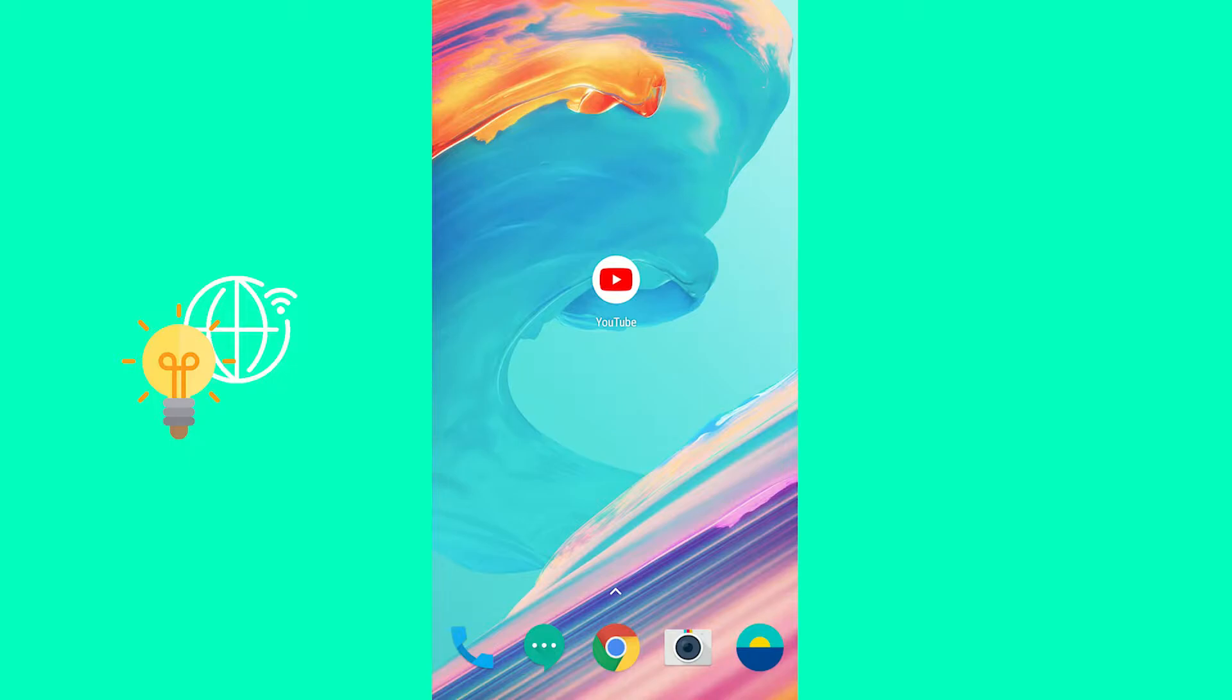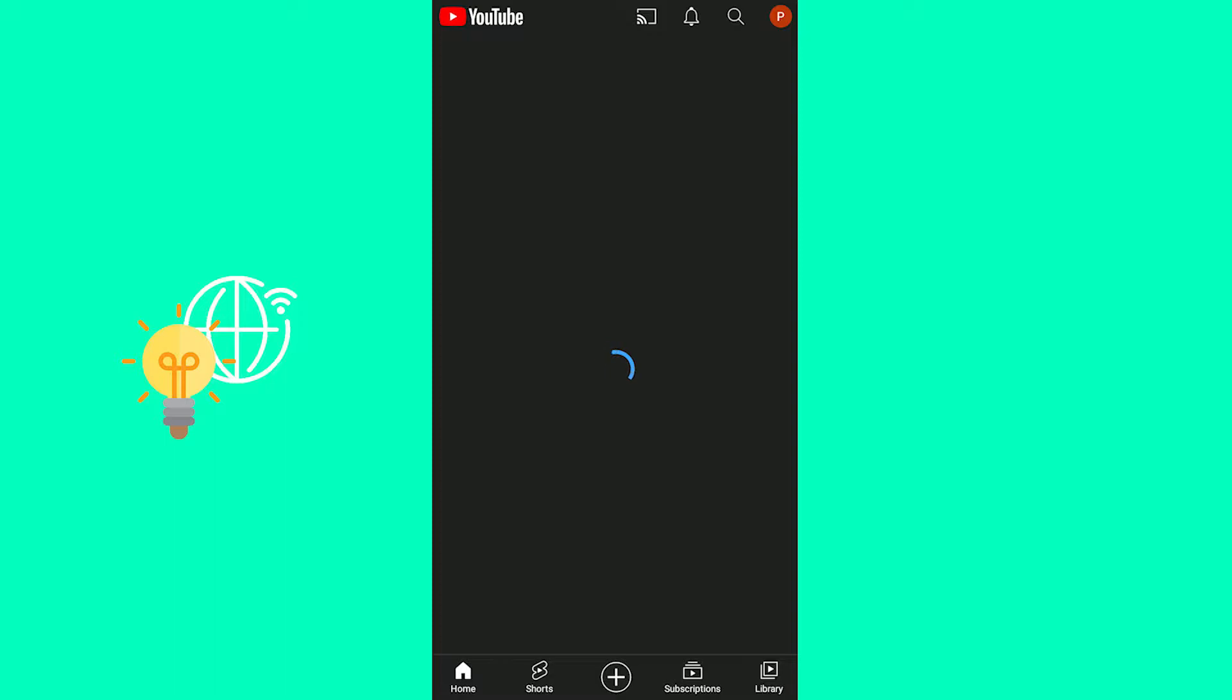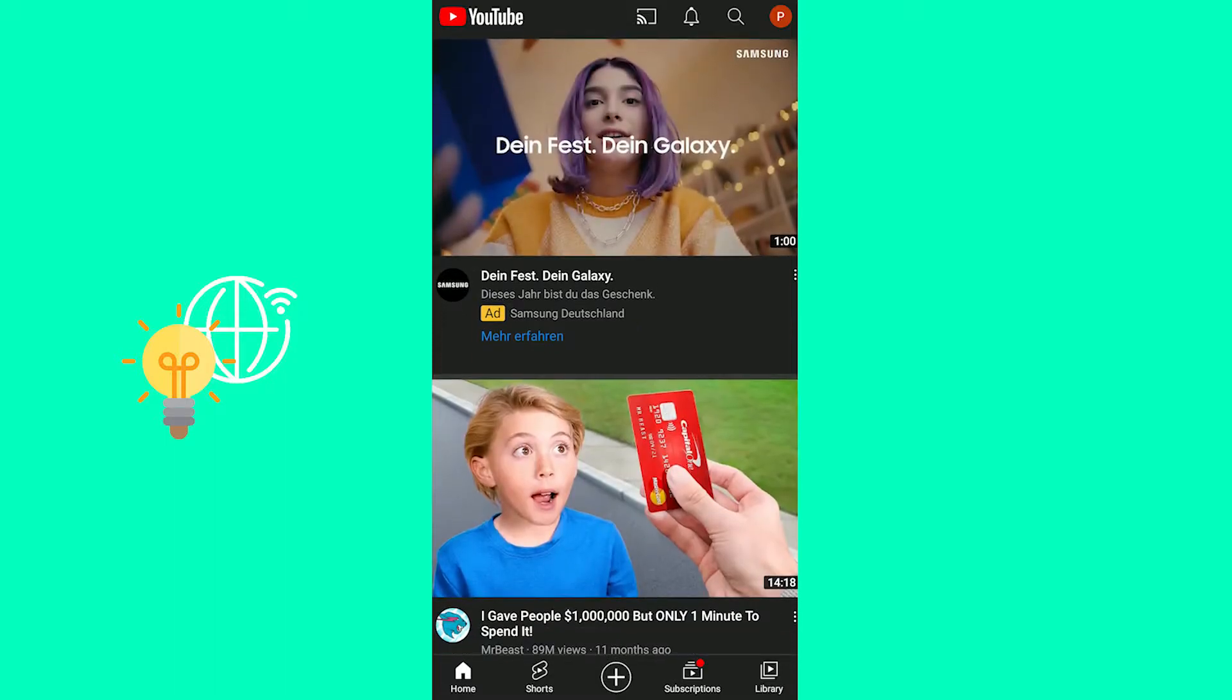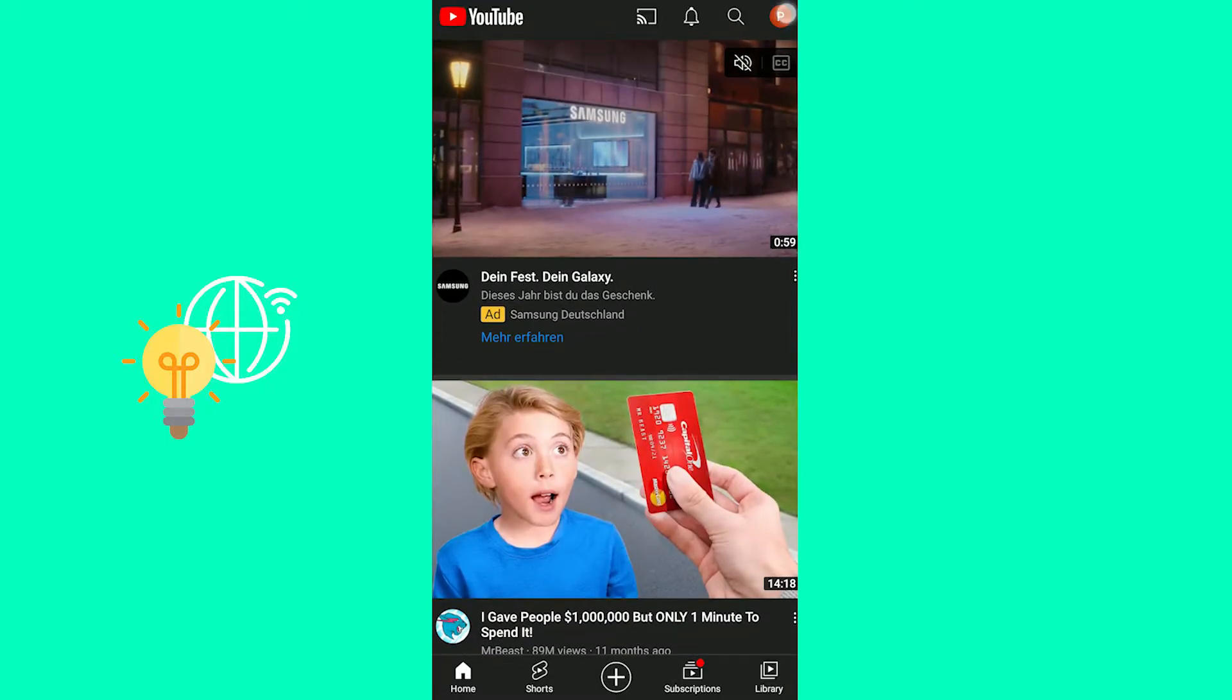So we'll start off by opening up the YouTube app on our phone. The next step would be to click your profile picture in the top right.